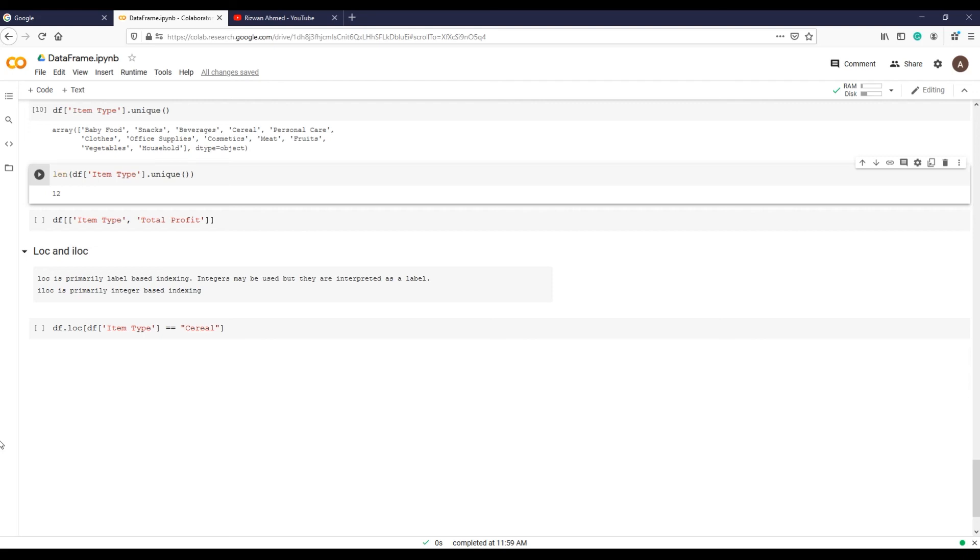Loc is label-based, which means that you have to specify rows and column names or labels. Iloc is integer index based, so you have to specify rows and columns by their integer index as we did in the lists.